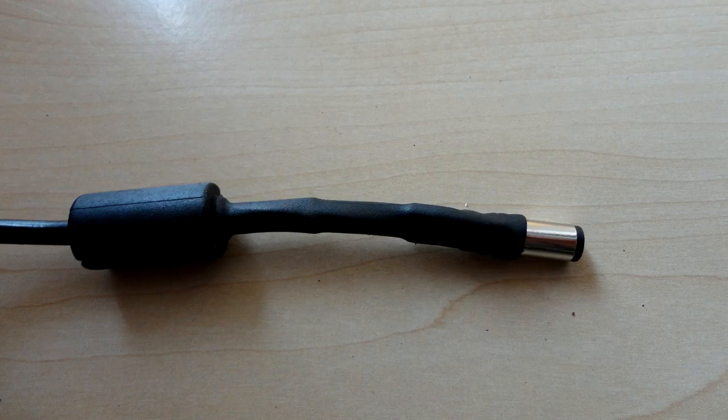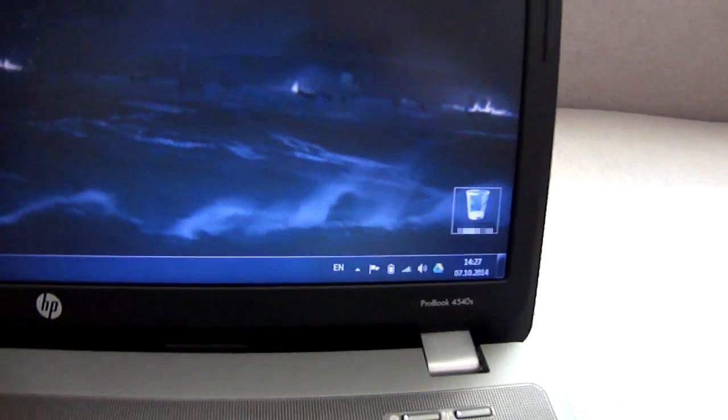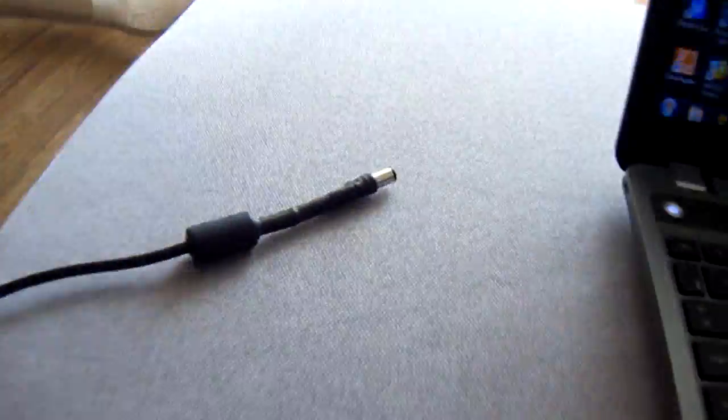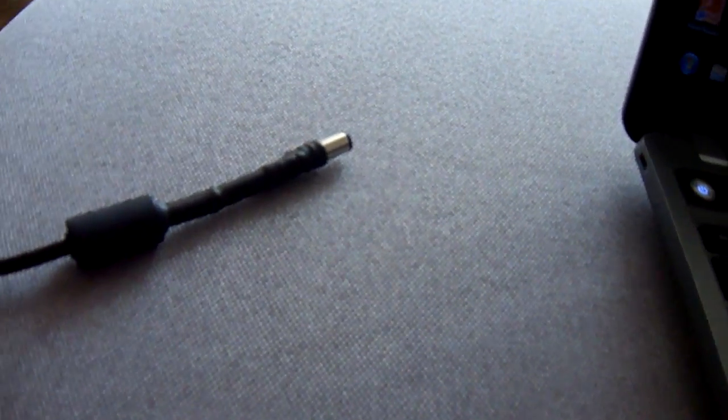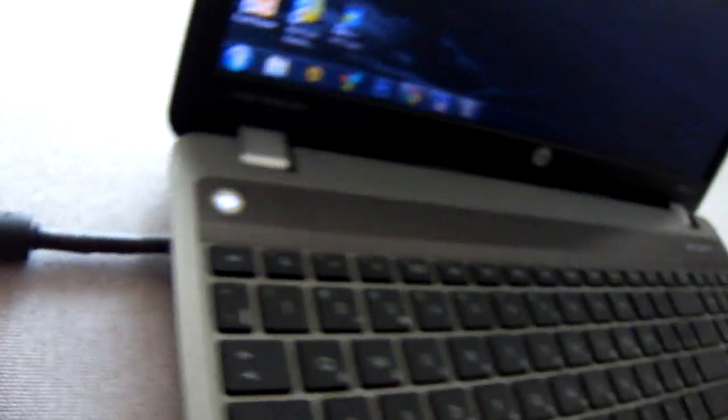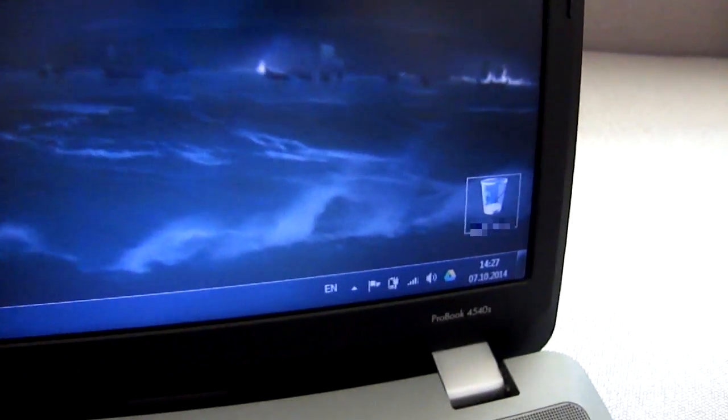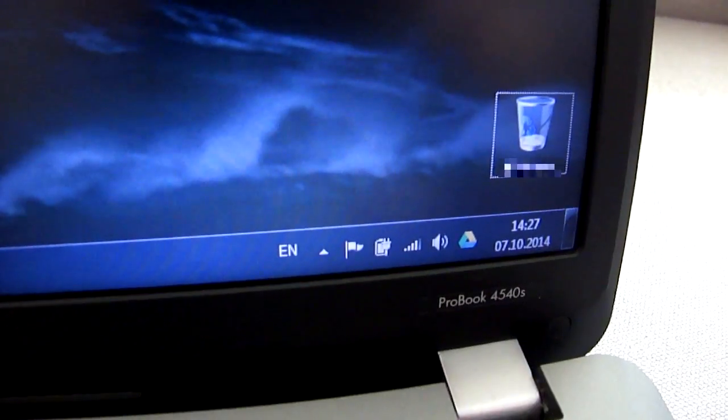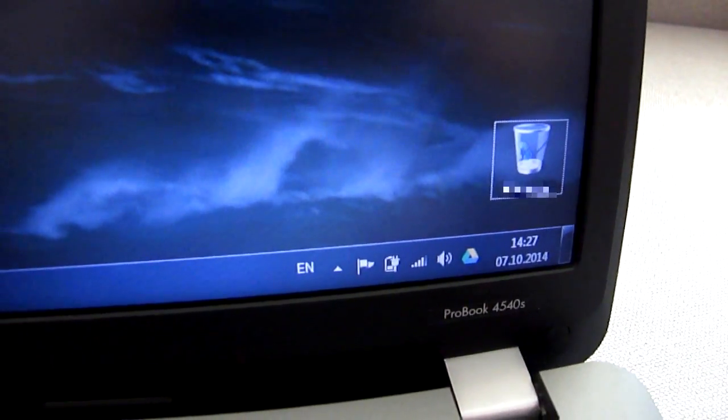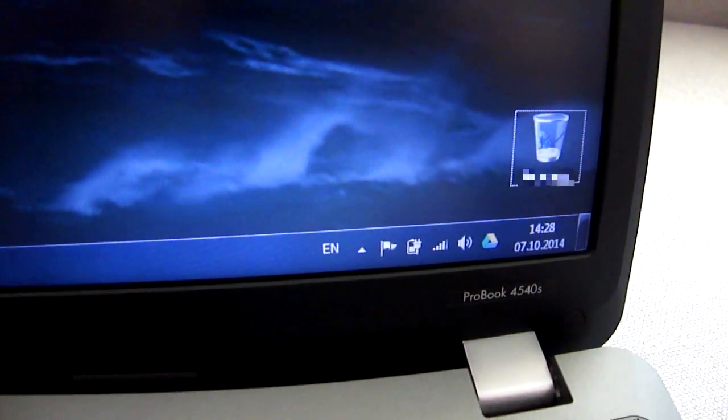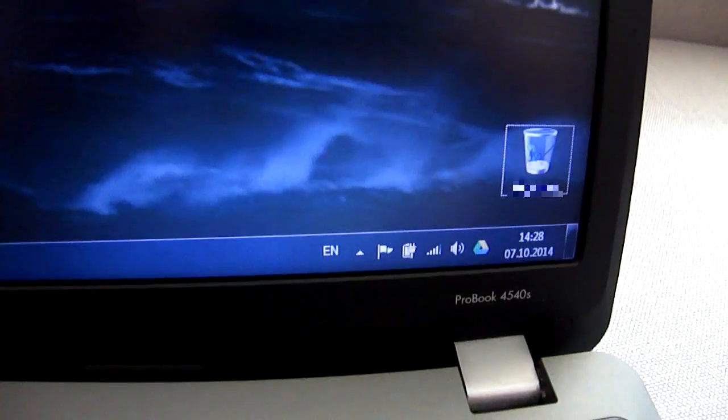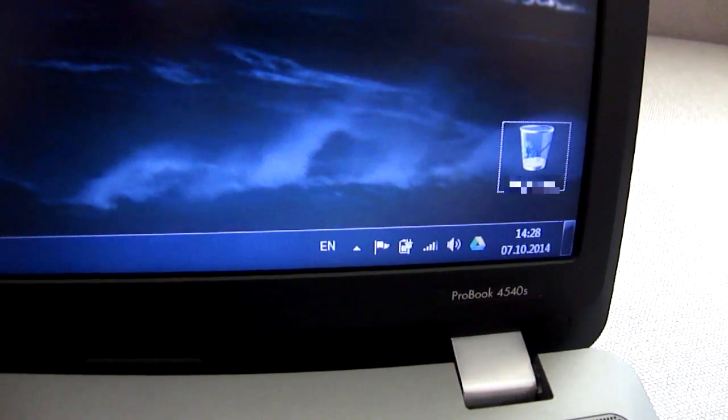The work is done. Let's check our work. The laptop is charging which means that the power cord is working.